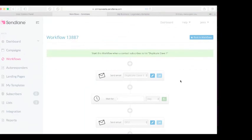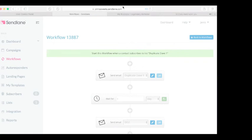Thanks everybody for watching this video. This is how to set up a SendLane email follow-up series with Duplicate Dave. Hope you enjoyed this video. If you want to join Duplicate Dave, check out the link in the description below. Like this video, and I hope this has some value for you and helps you with the training.